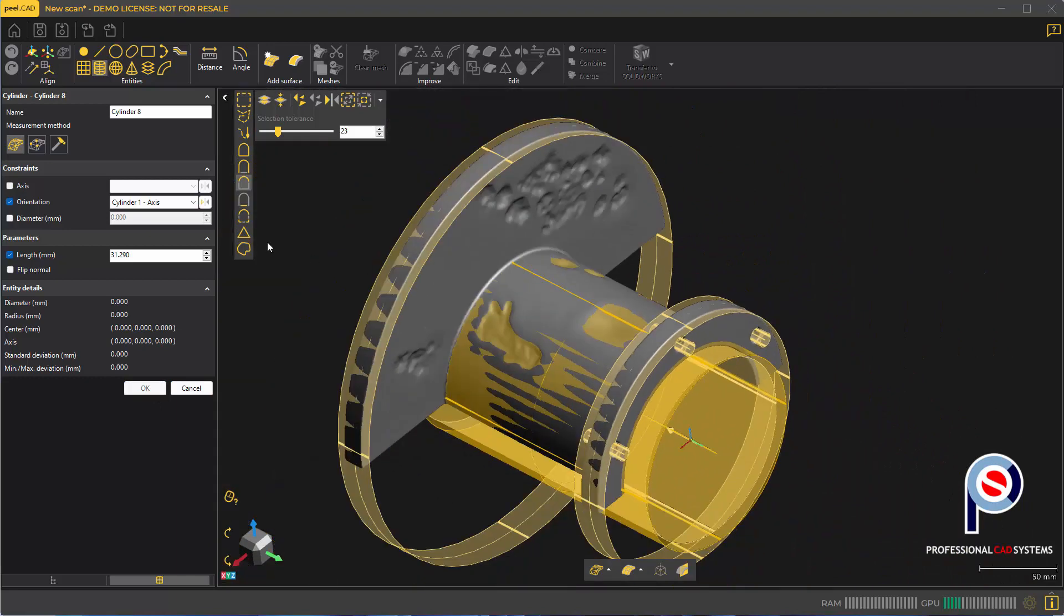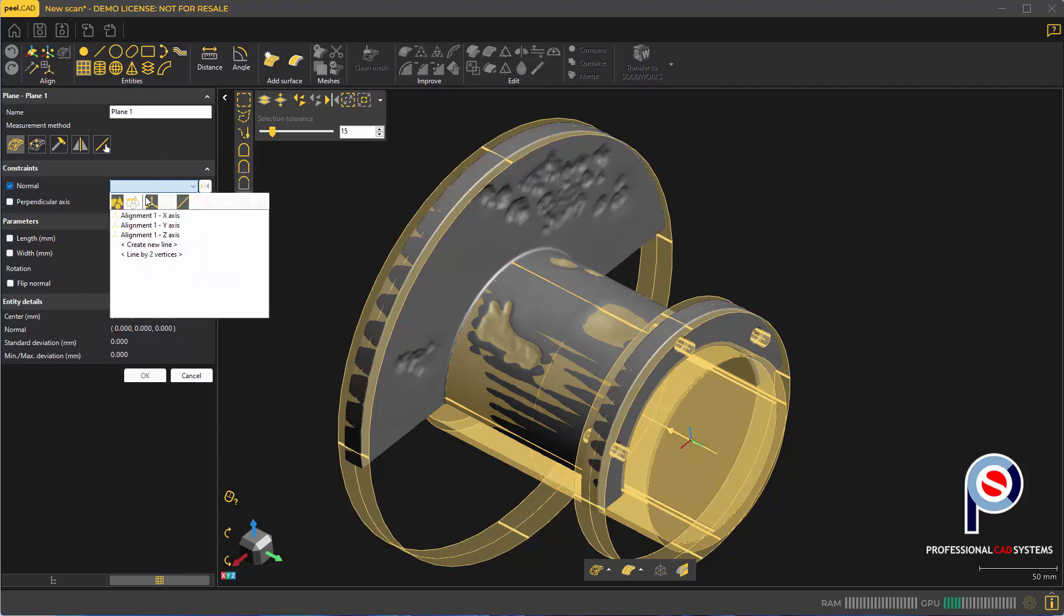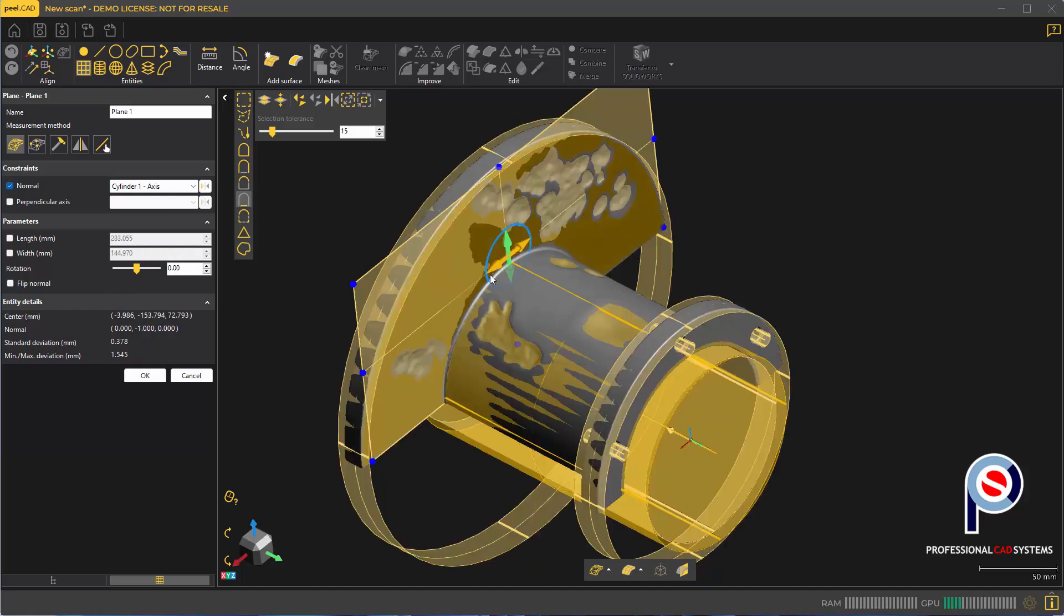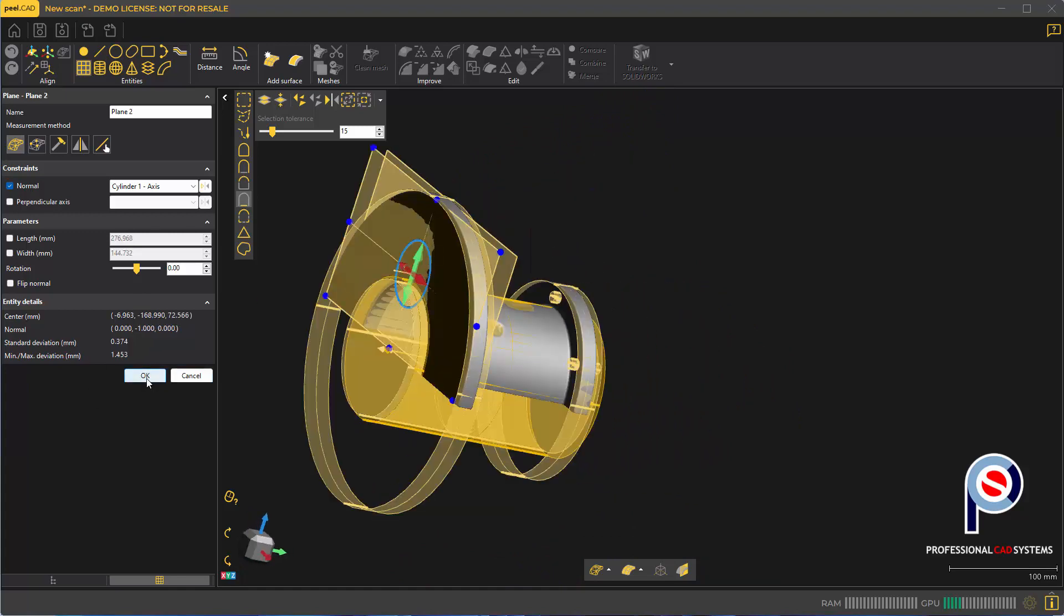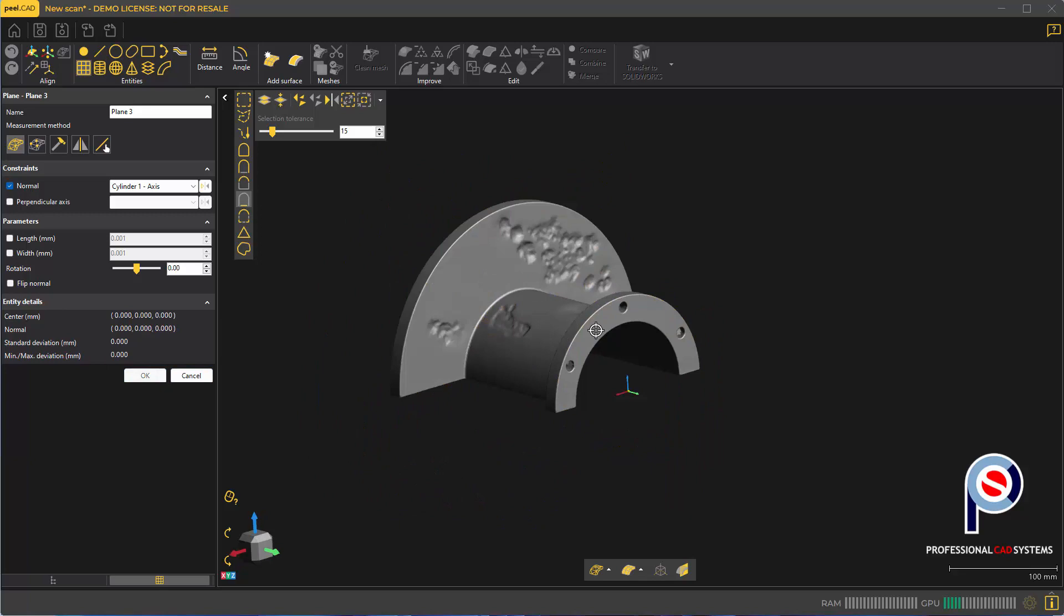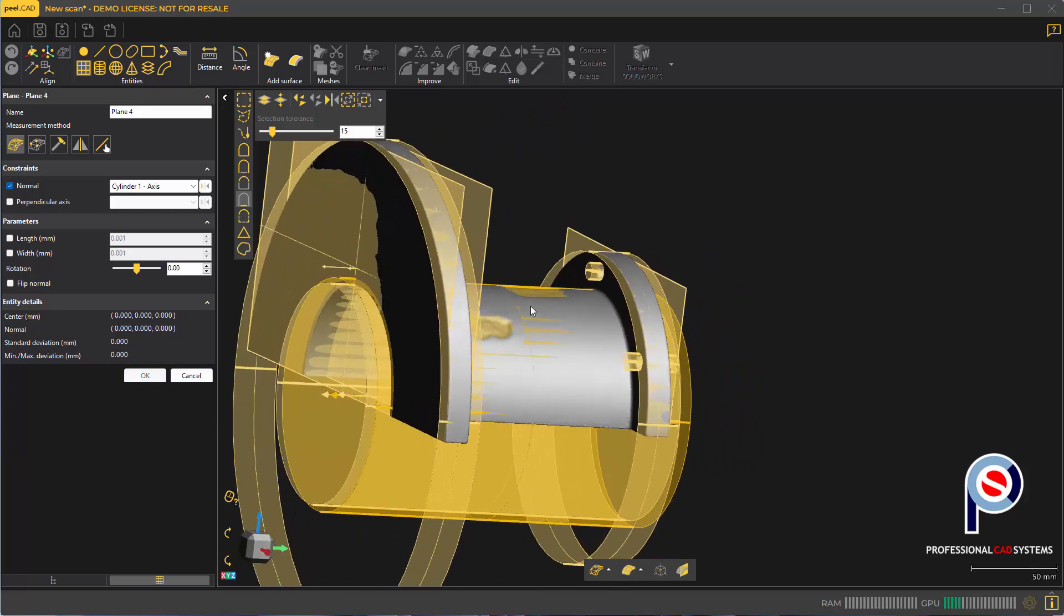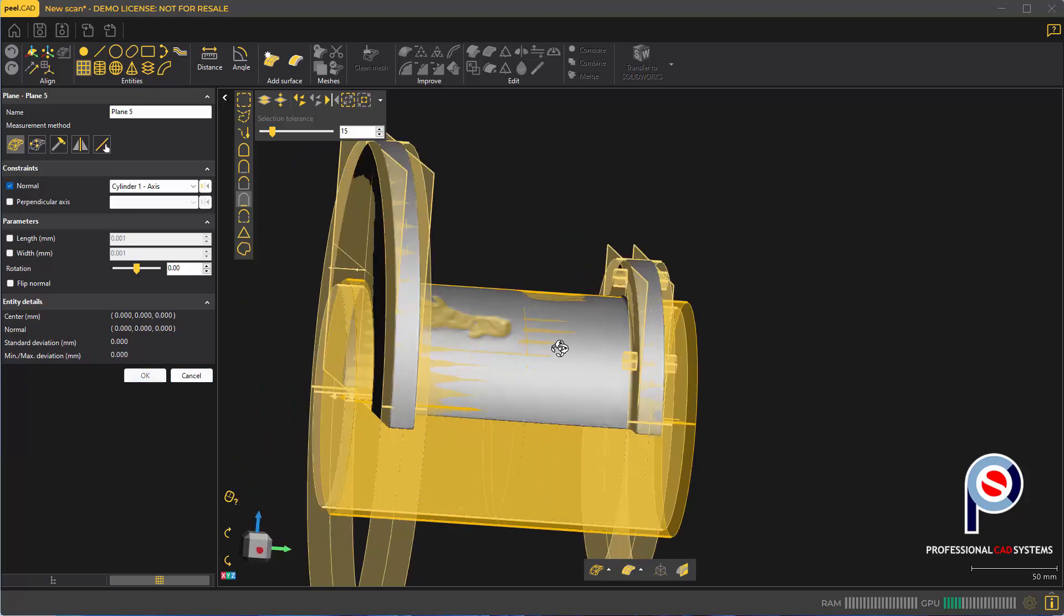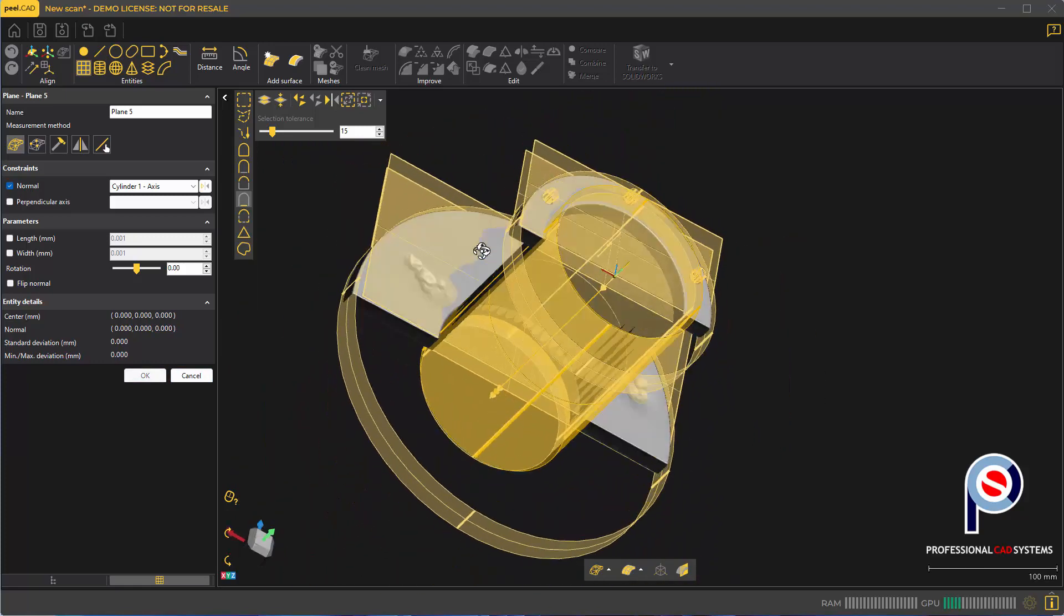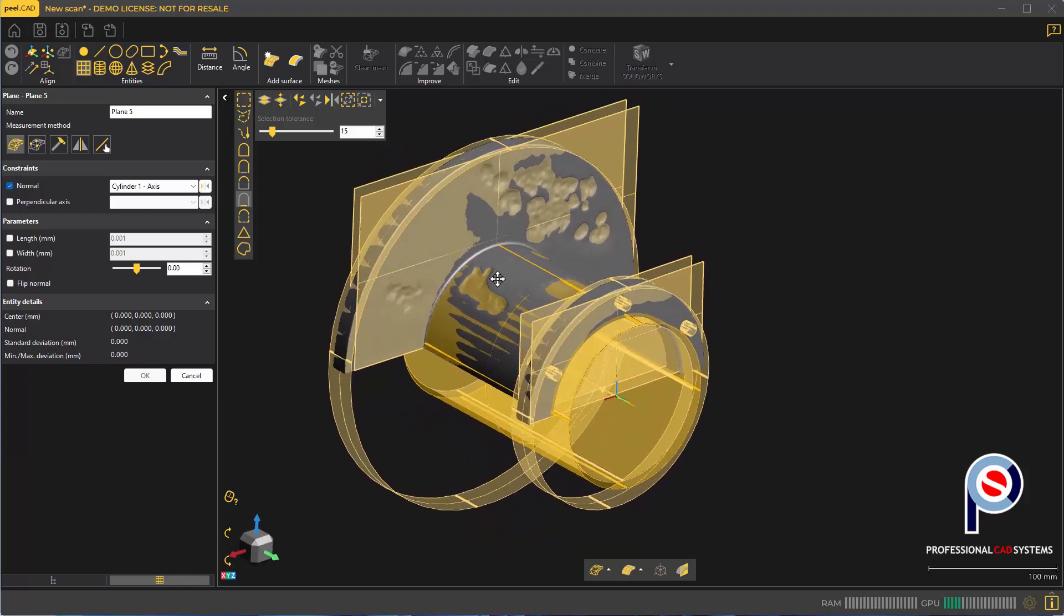Now we need to add a few planes. Click on the plane tool and select normal to cylinder 1 so it's a perfect 90-degree plane to the axis. We can grab the other side, then holding control, click on that flange and the other side.